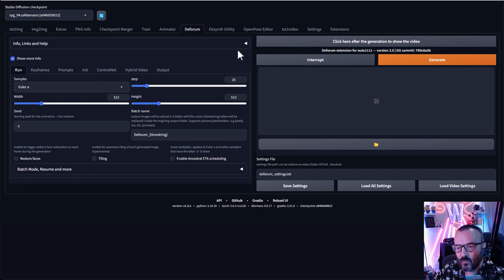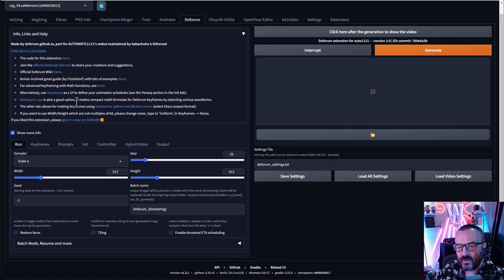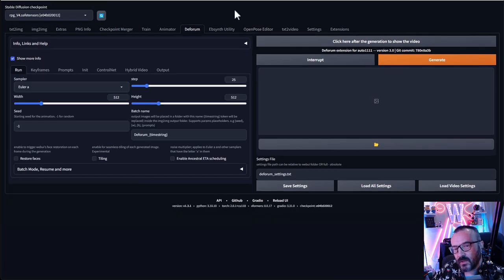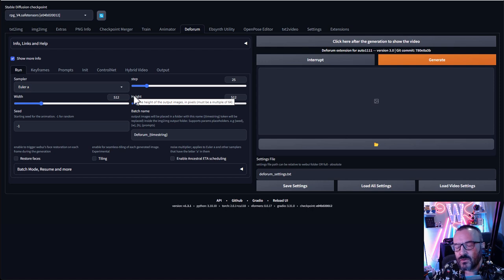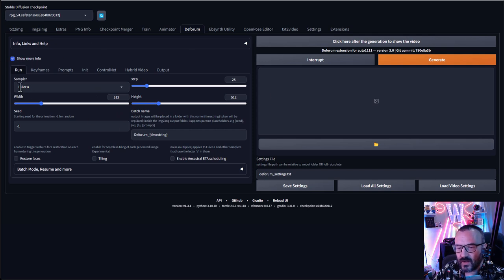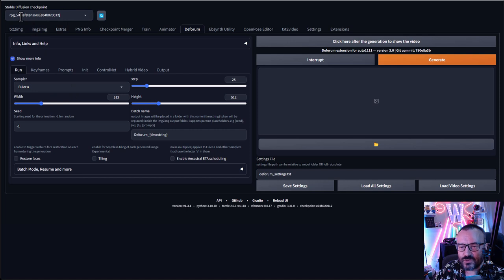In the Deforum tab we have sub-tabs nested inside one another. On the top you'll notice a dropdown with helpful information. The documentation provides good info, but sometimes video helps more. We have the first tab Run with generic settings. I'm using RPG version 4 as my checkpoint, which has specific requirements for the best results.